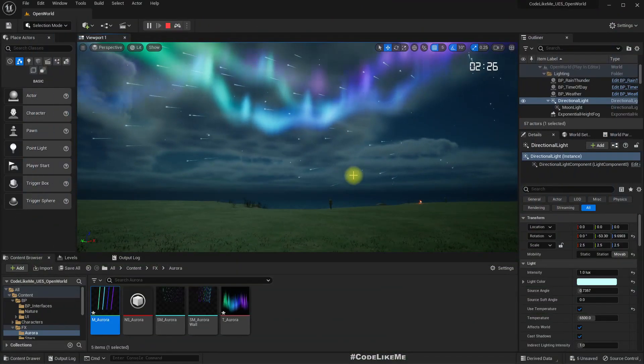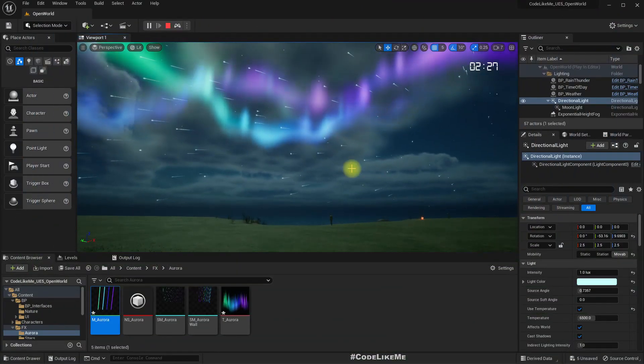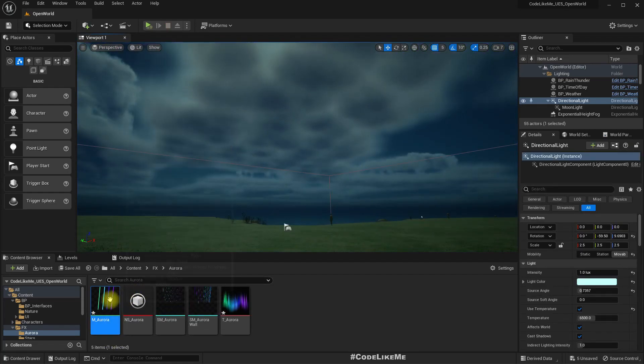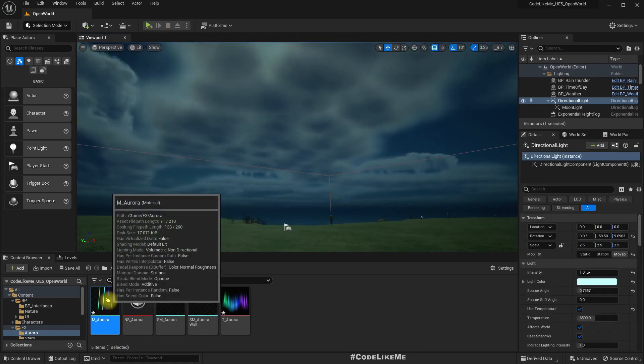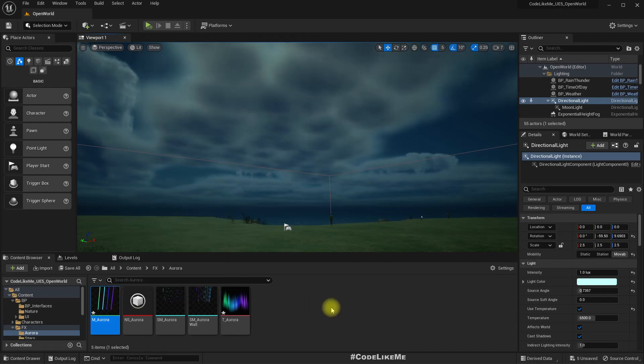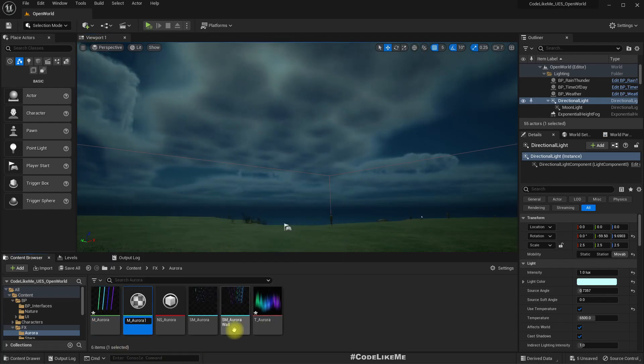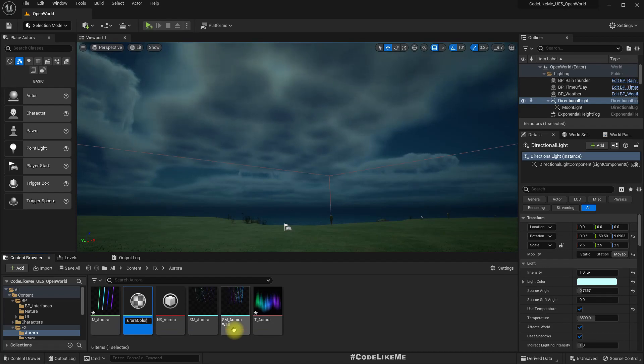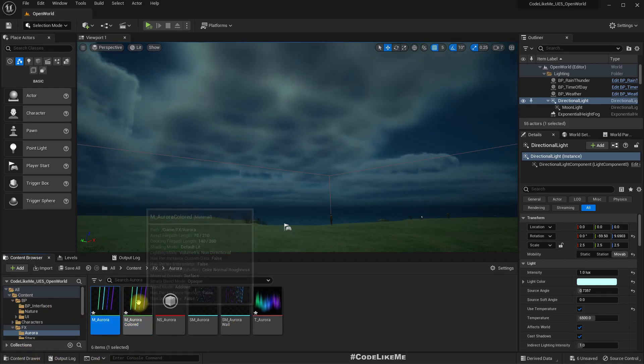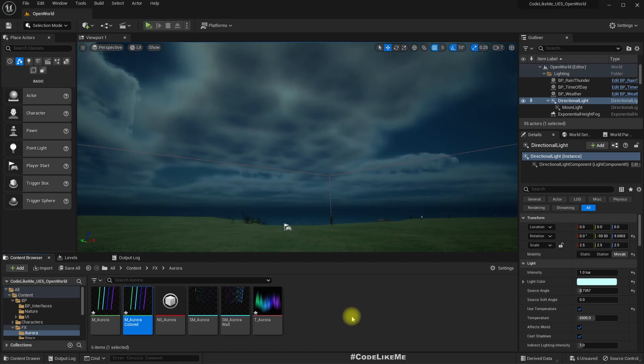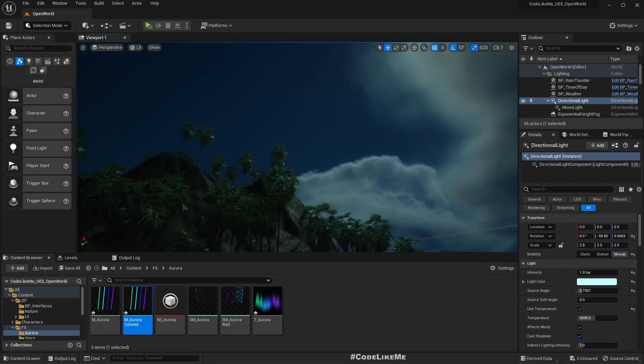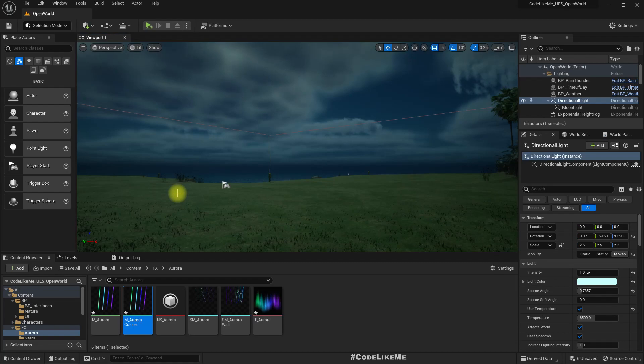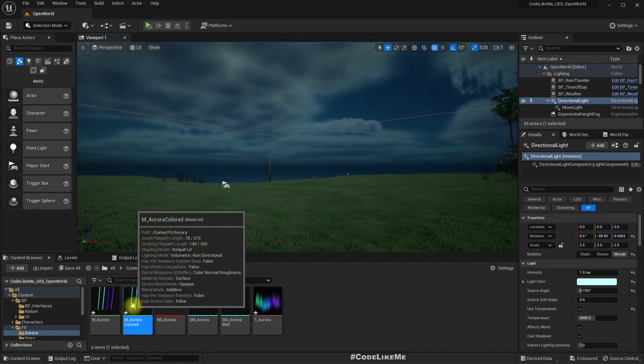So what I'm gonna do is let me duplicate the same material, aurora color, because I'm gonna keep the original one because I kind of like the color that I already have. But I just want to demonstrate how to modify the colors so that you can have the auroras in any color you need.